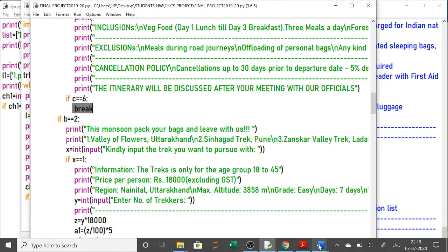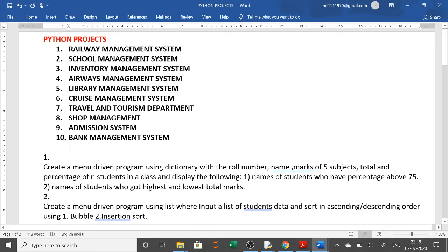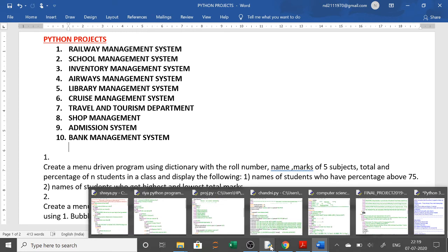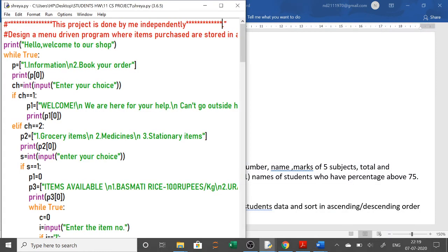Each student will take only one project. After designing it, you should be able to explain it. Remember to write at the top 'This project is done by me independently' and at the bottom give your signature. This is the proof that you have designed it yourself and understood everything, so you can easily explain it when asked for marks.